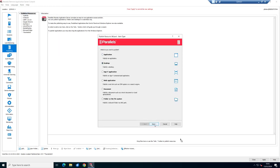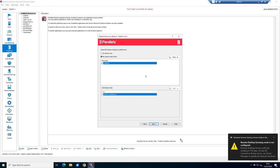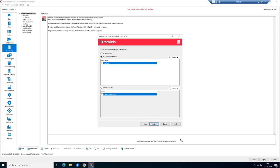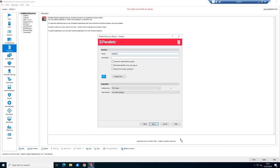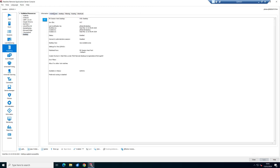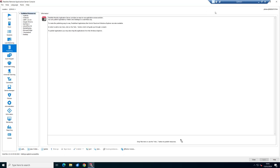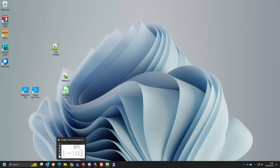Now I'll publish a desktop from the session host. By habit I use 'Select a host pool' so that if I add another server later it automatically gets published and load balanced. Give it a name, click Apply. By default everyone has access, so I don't need to change filtering. That's publishing done.